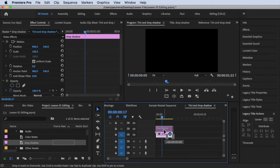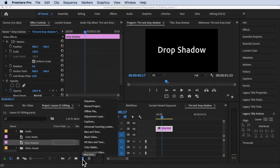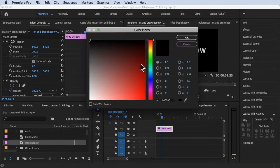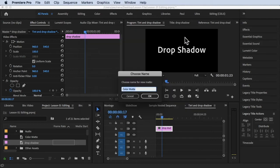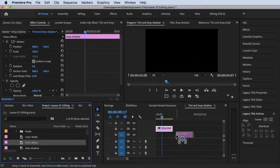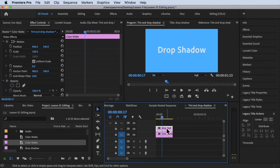Now I want to put a different background color. To do that, we can add a color matte. Let's go to New Item and click on Color Matte. Click OK, choose a light blue color — I'm happy with that. Click OK. Now drag the color matte into our timeline. There's the drop shadow text, and there's a blue background. This is our background, and this is our text.